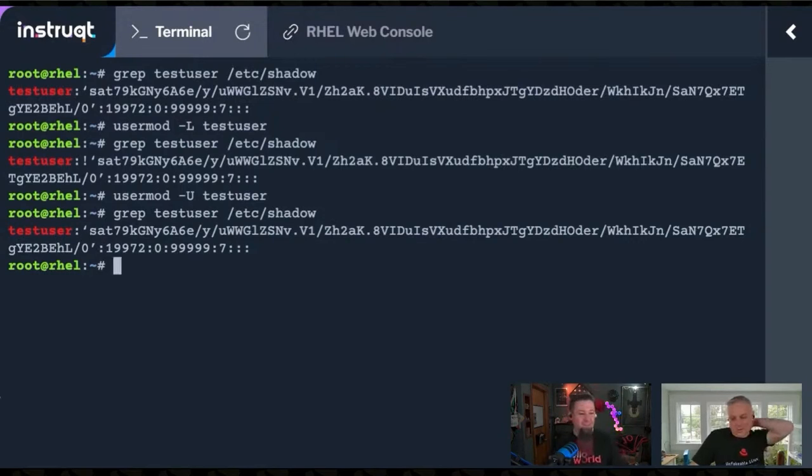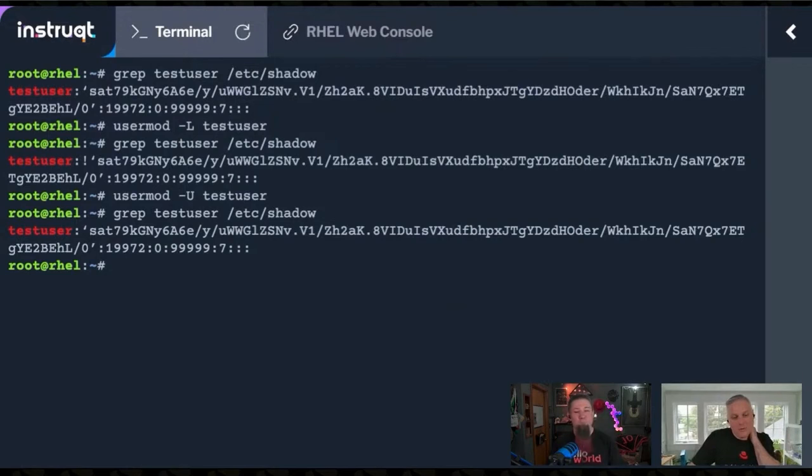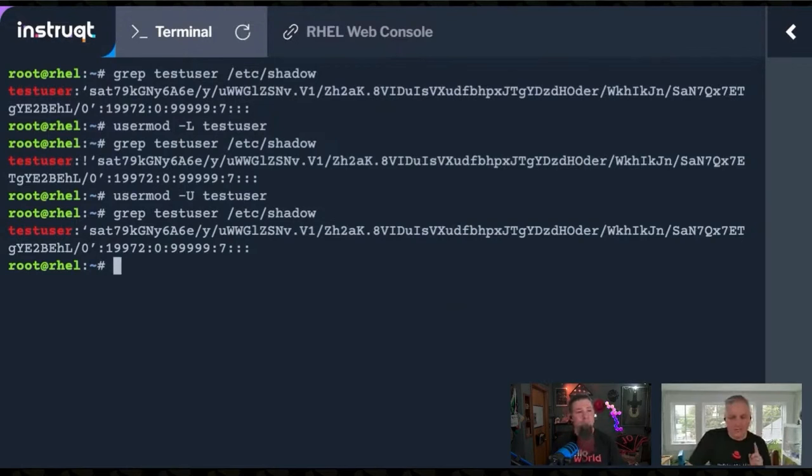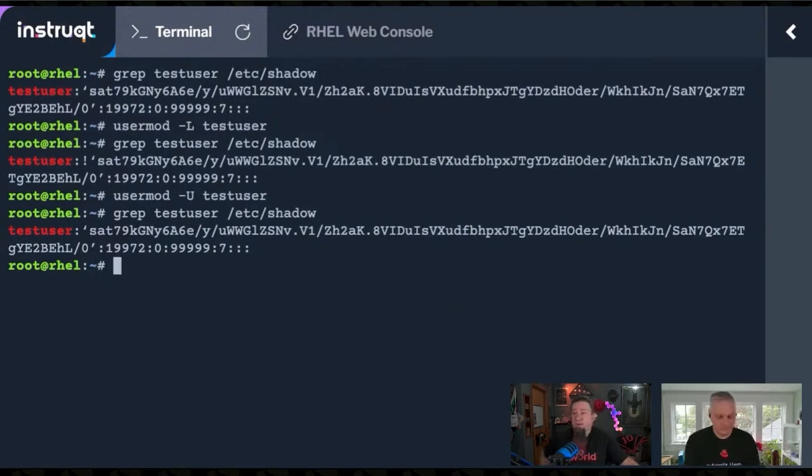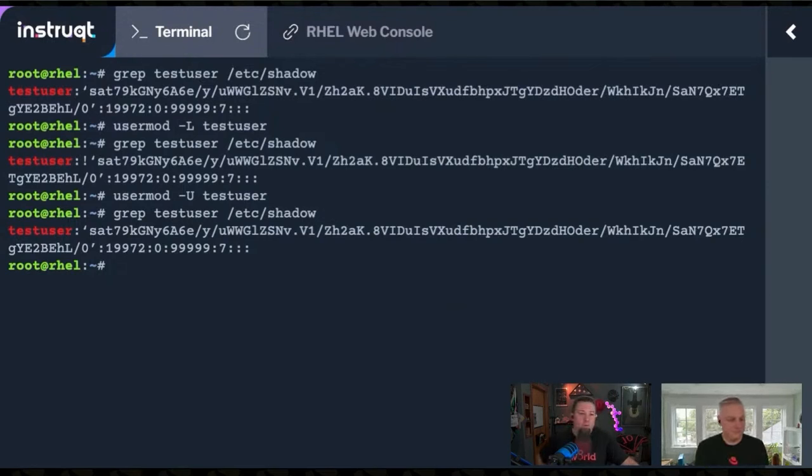Nate, quick question. Sure. Why would we lock the account instead of deleting the account? This could be, you know, there's a temporary reason to lock this account, or we want to make sure the person can't log in because maybe there's a legal hold on their account.